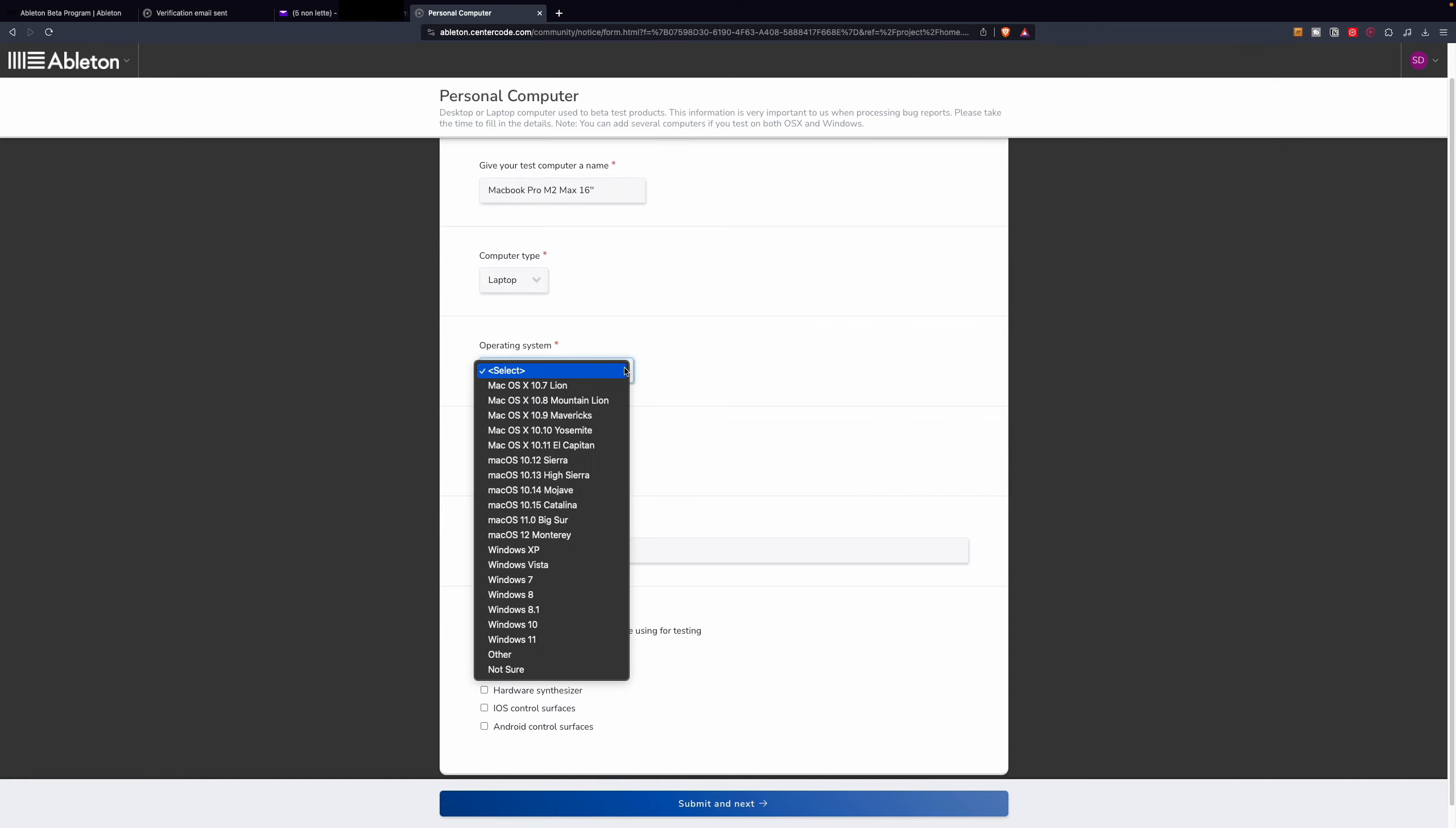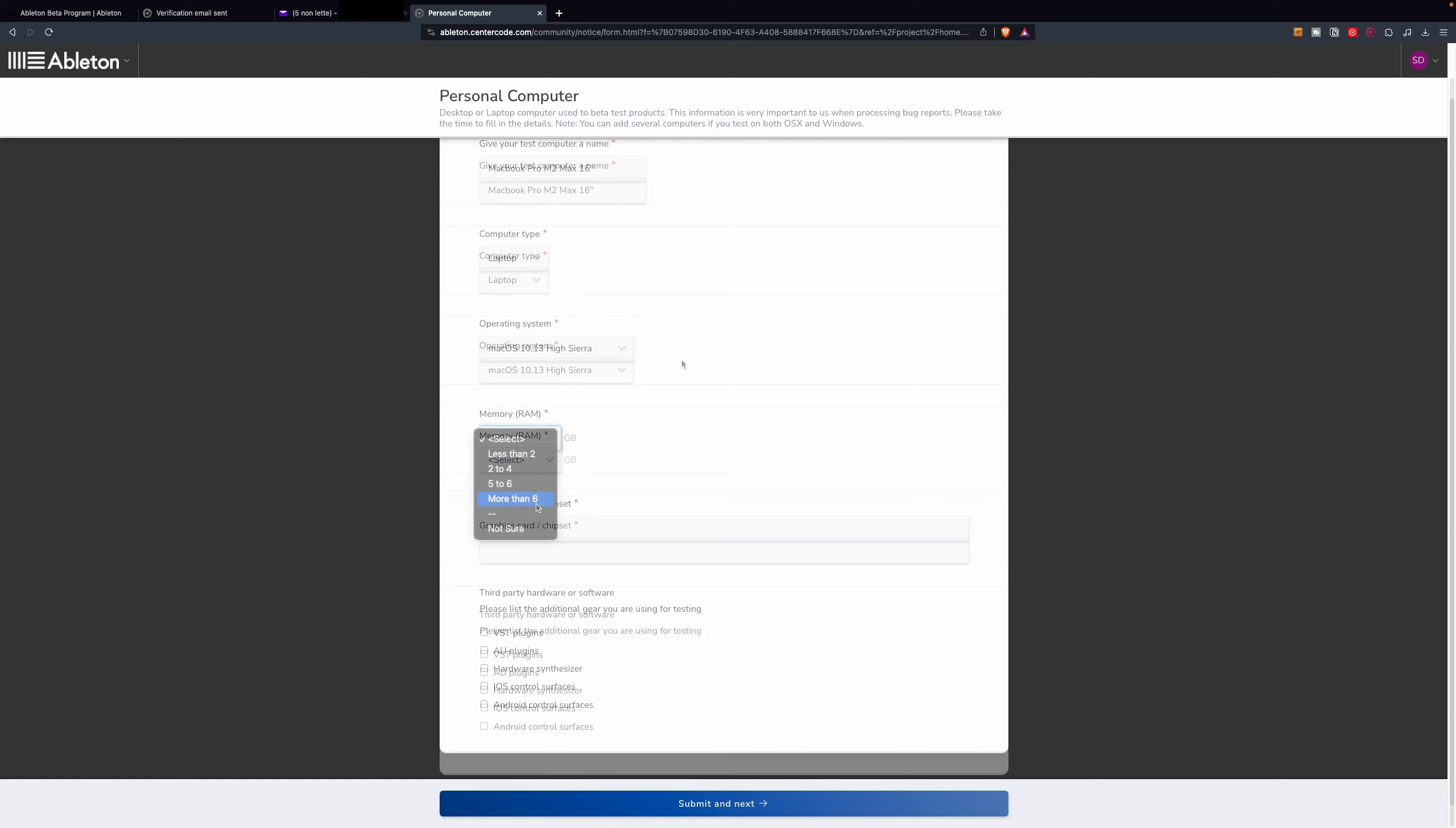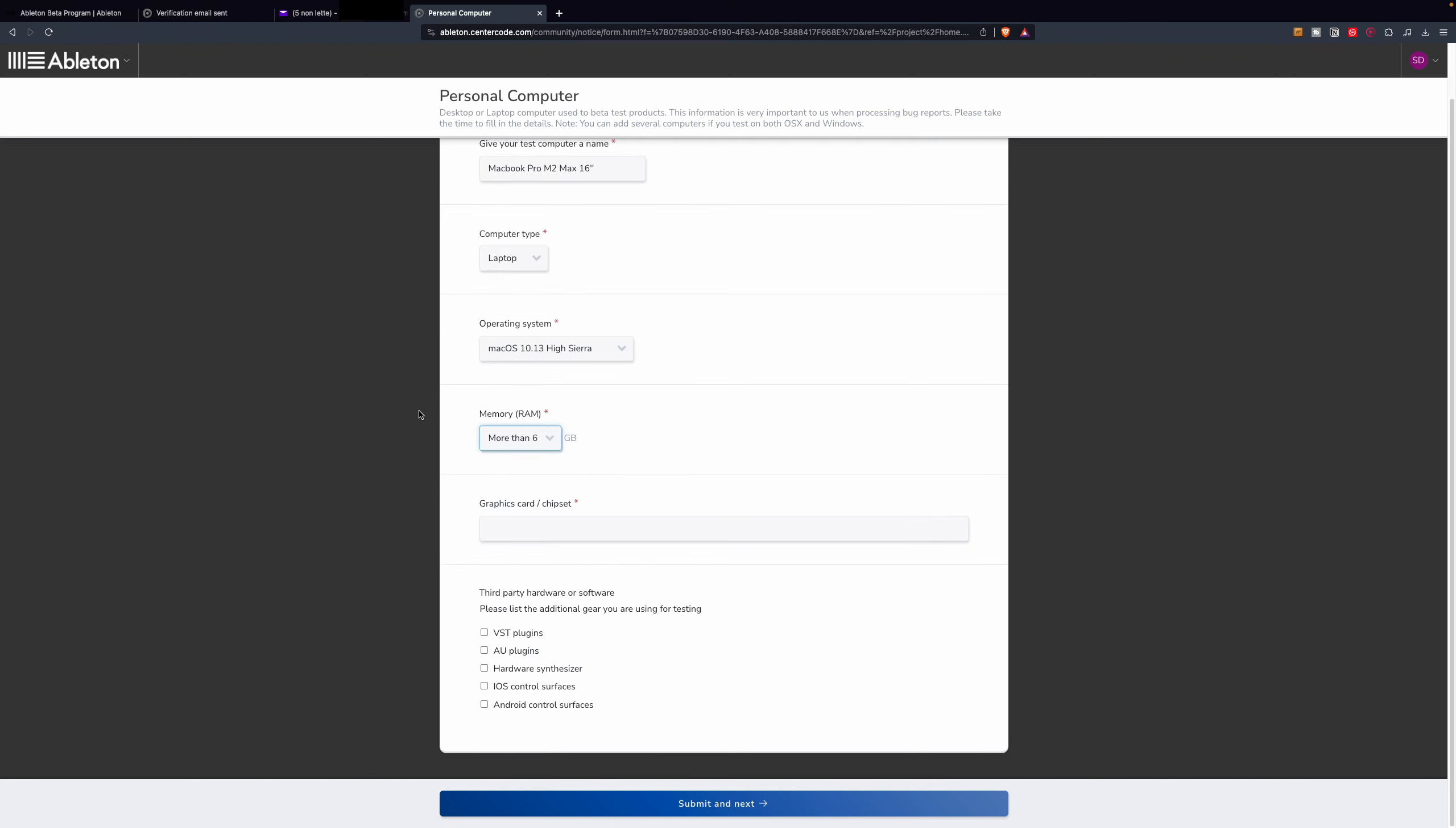And the operating system I'm using. Select the gigabyte of RAM I'm using and the chipset. Then select what third-party hardware and software you will be using during the testing. Click on Submit and Next.